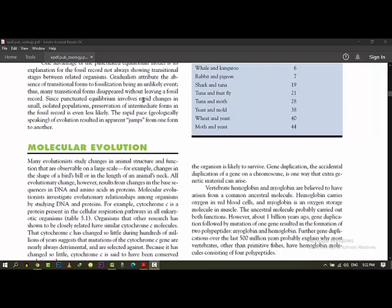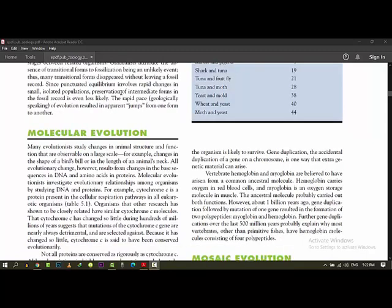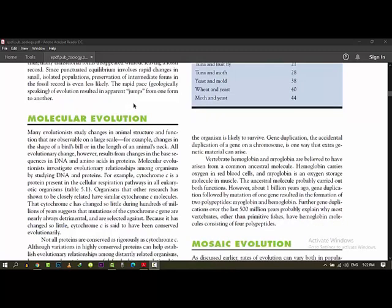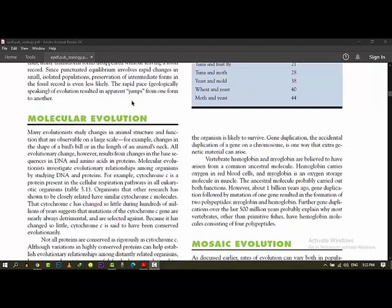The next topic is molecular evolution. We generally learn morphologically, physiologically, and environment changes. But ultimately, what we call change is, where does change happen? That change happens in the DNA or in the heredity material of that particular organism. So the study of that particular change is basically molecular evolution.